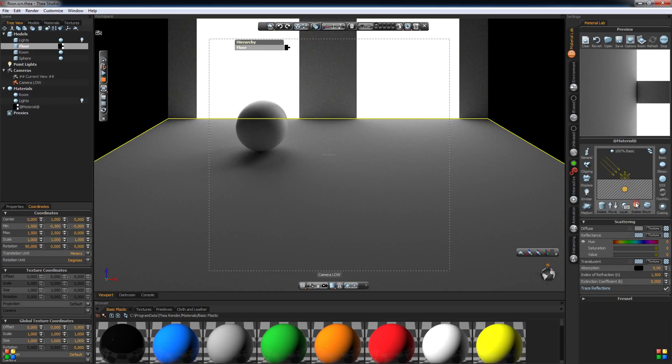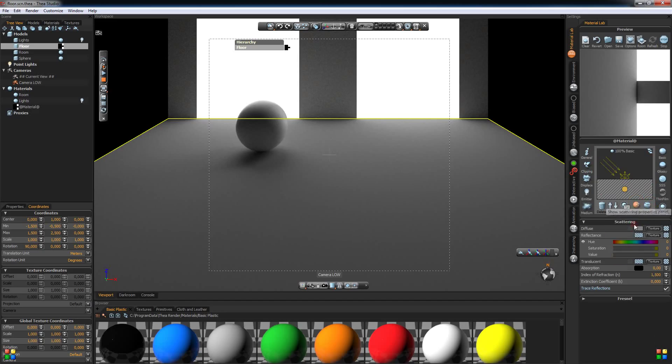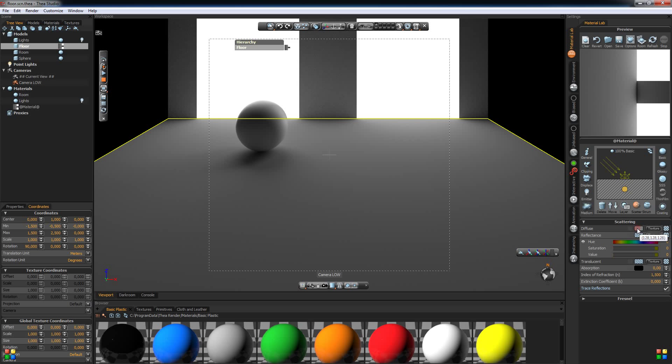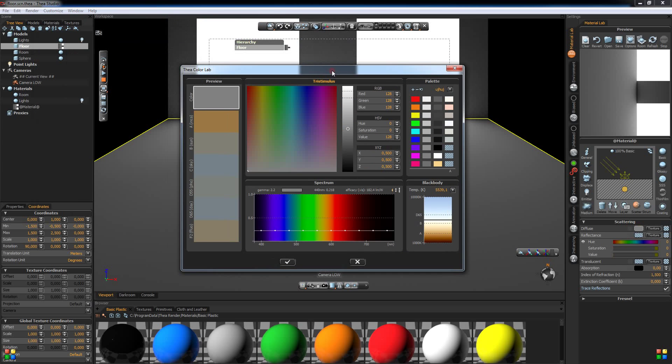Once we create our material we use the scatter and structure panels to modify it. The diffuse color is the main color of the material and we can change it by clicking on the box here and we will be presented with the color lab.